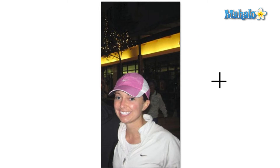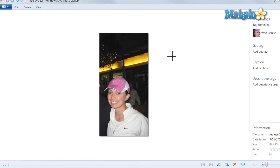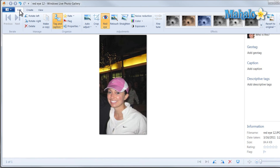Let's say for instance the first time around the red eye does not come out completely — you can simply do multiple runs to remove a little bit more of the red eye. That's just a really simple and easy way to remove red eye inside of Windows Live Photo Gallery.